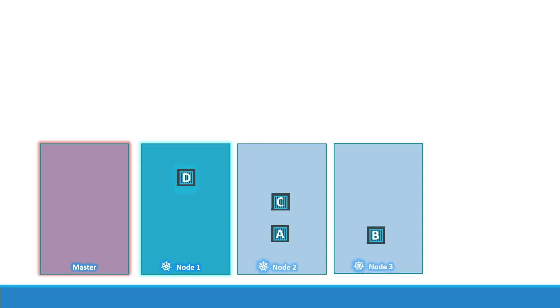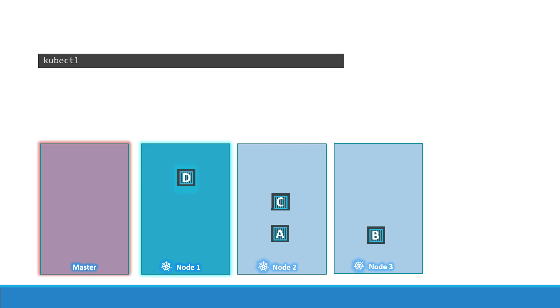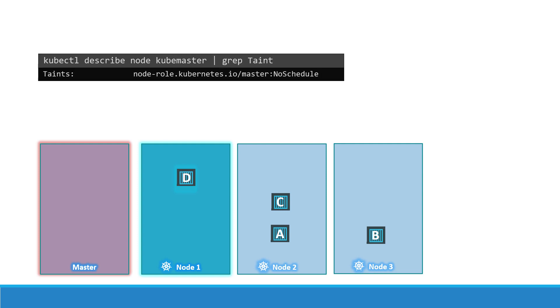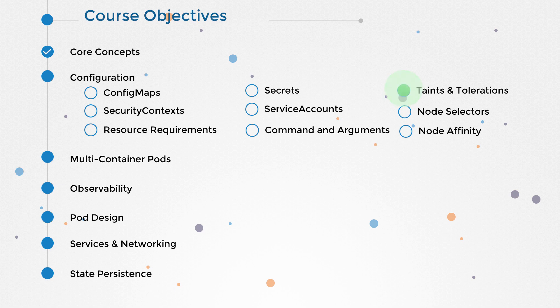To see this taint, run a kubectl describe node command with kube-master as the node name and look for the taint section. You will see a taint set to not schedule any pods on the master node. Well, that's it for this lecture. Head over to the coding exercises section and practice working with taint and tolerations.